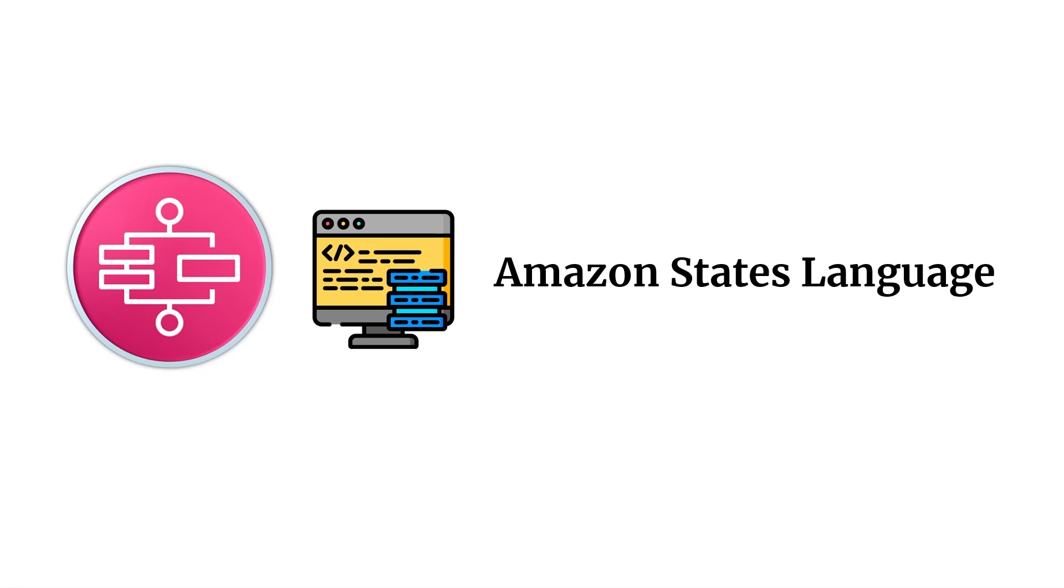This video is from my course AWS Step Functions Masterclass. If you're interested in learning more, check out the link in the description section below.